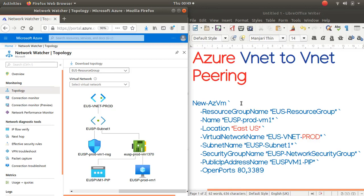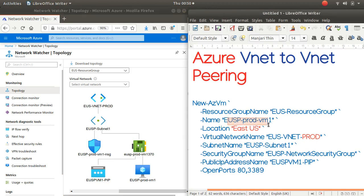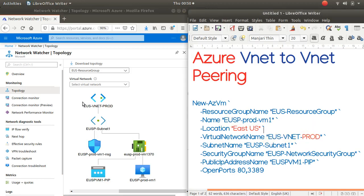This tutorial covers vnet to vnet peering in Azure. We have one vnet for production and one for development in a single region, East US. We created our vnets, and now we have this production vnet, East US vnet production, which is over here.